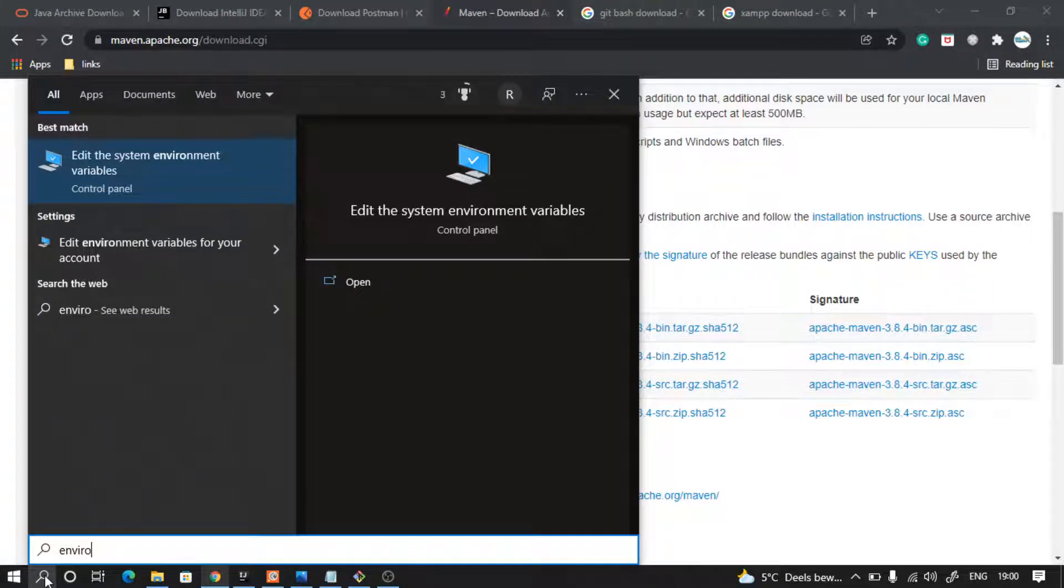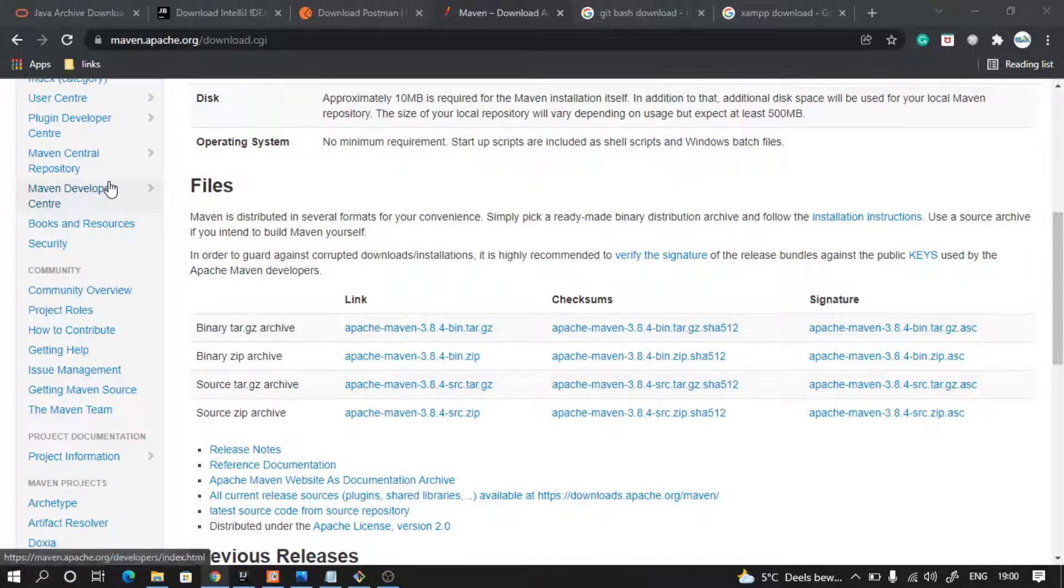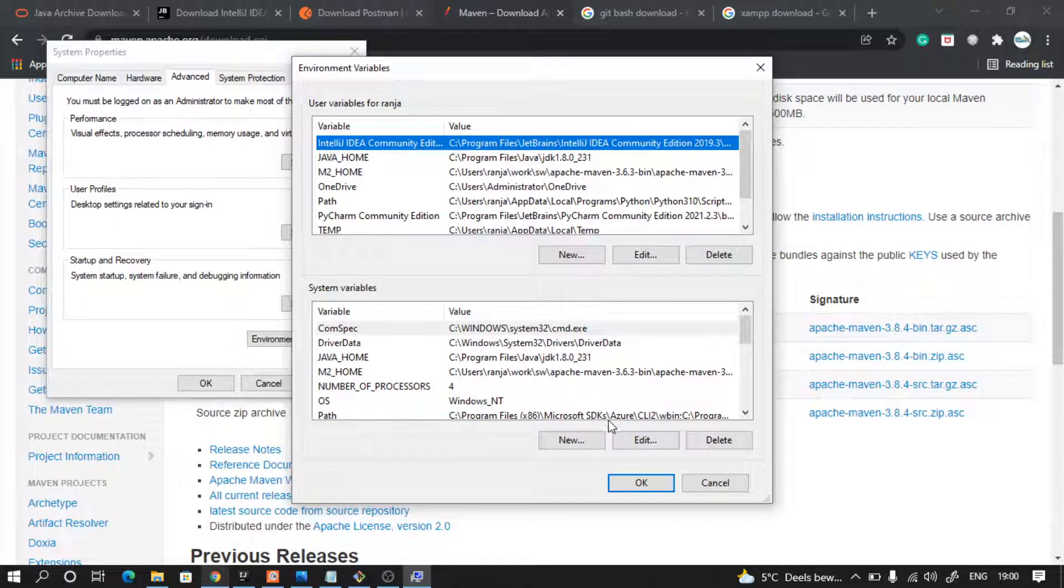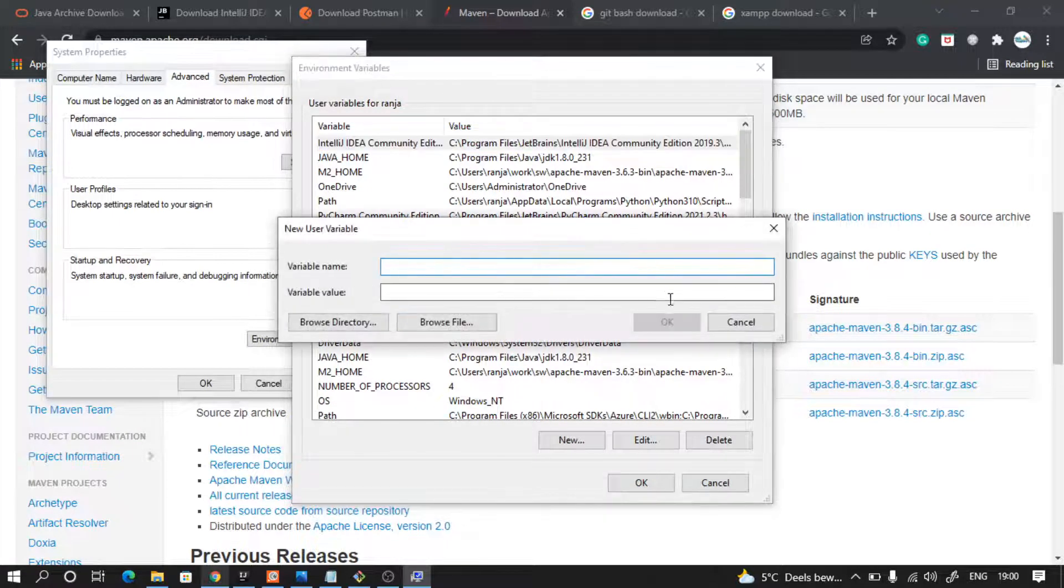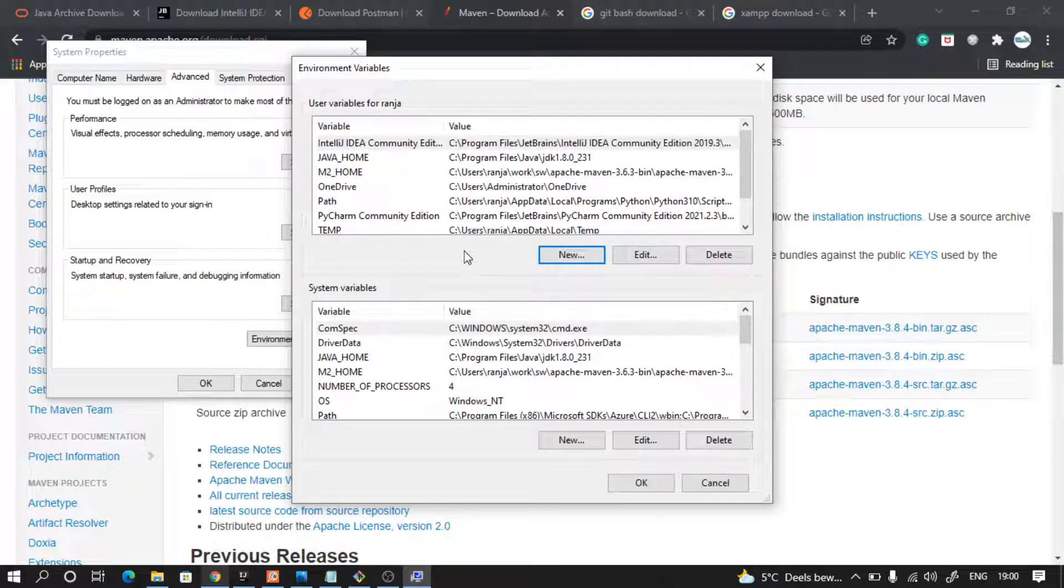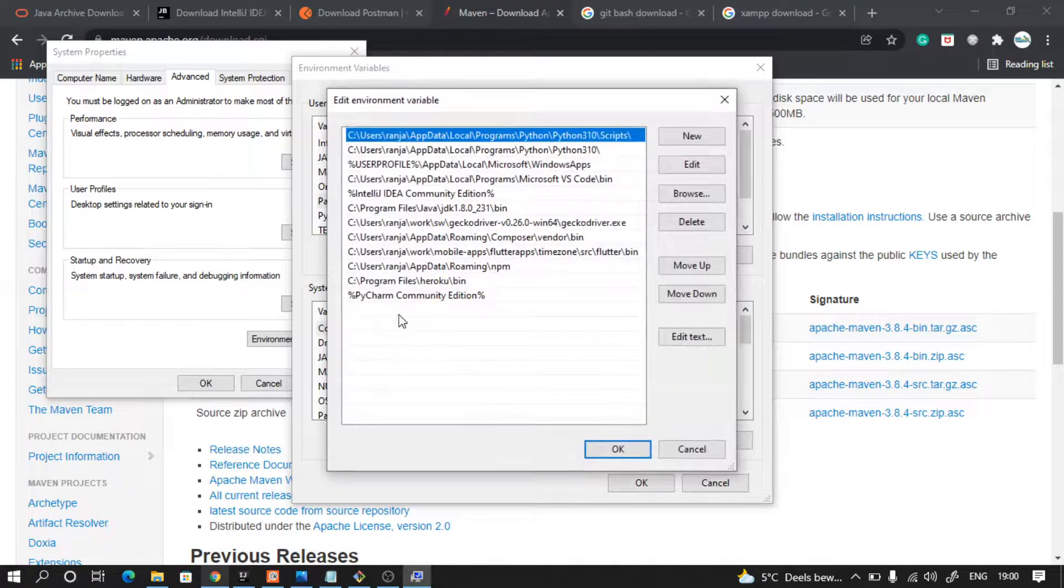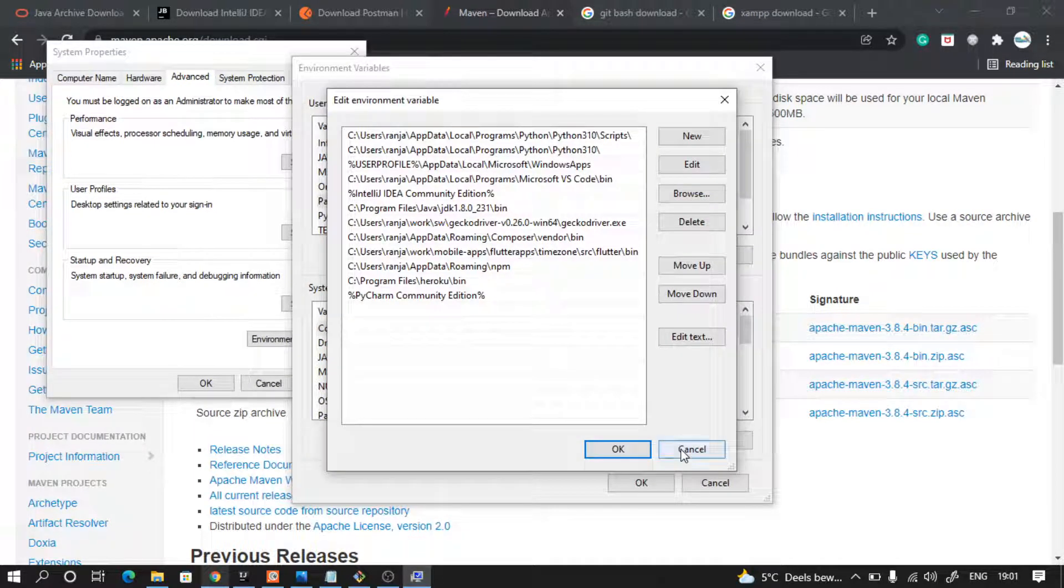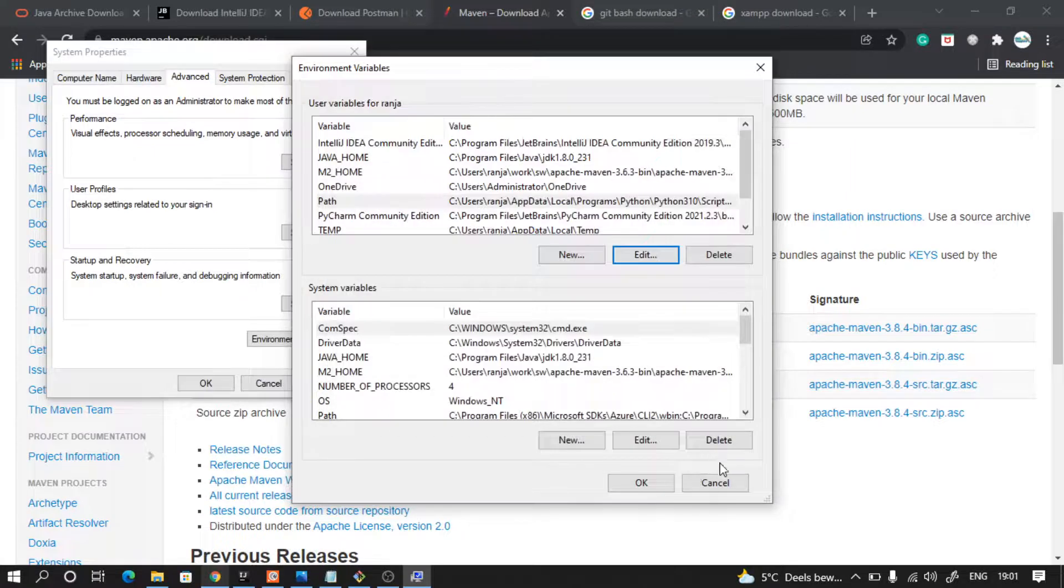Like this, search for environment variable, and then you will get this. In the environment variables, you can go and add another environment variable like New and you can set Maven. Or what you can also do is in the path, just edit path, add up to the bin folder of your Maven extracted zip, and then apply okay.